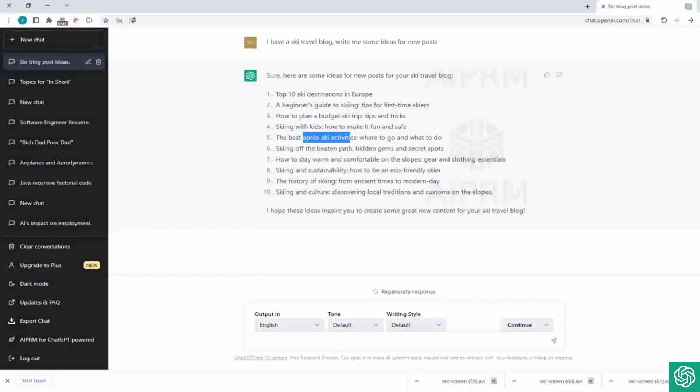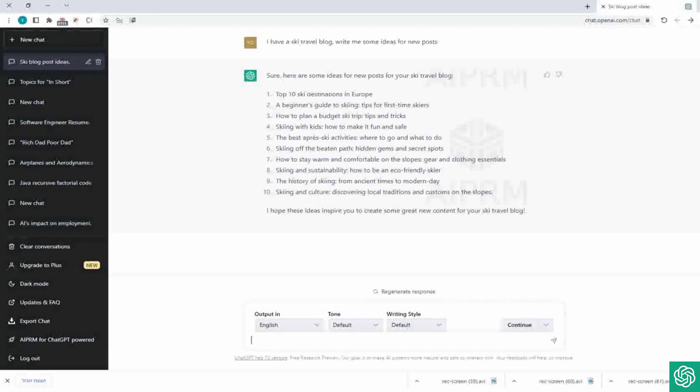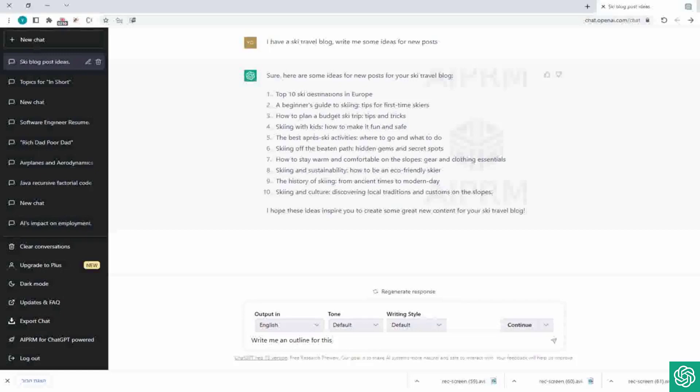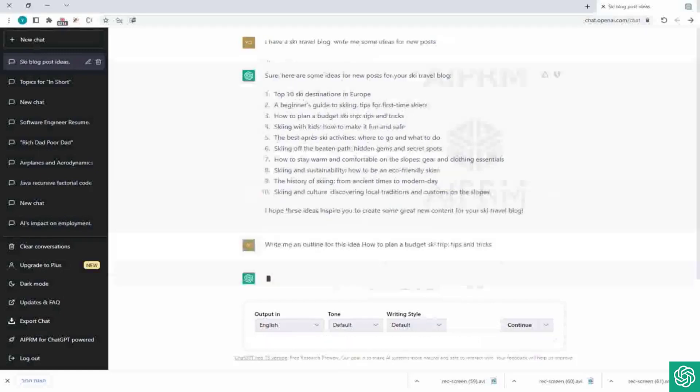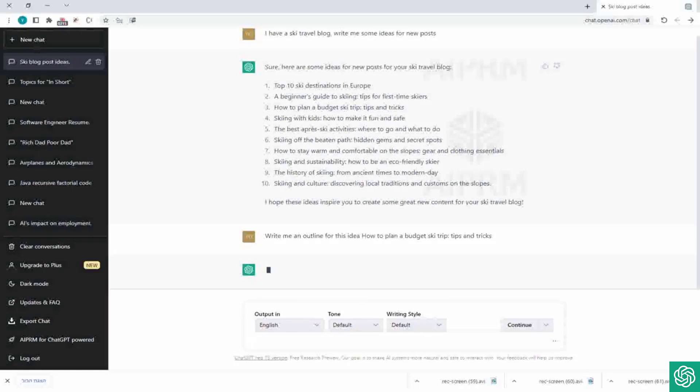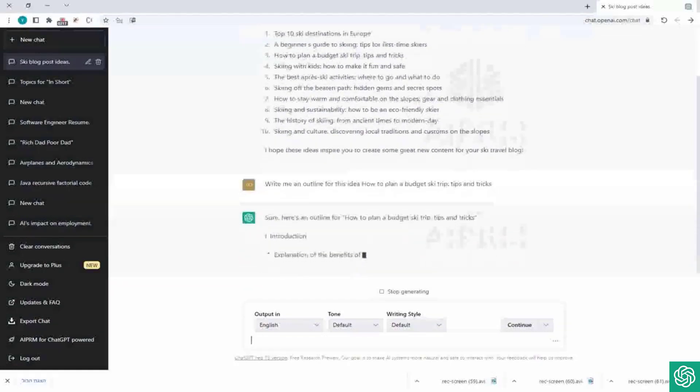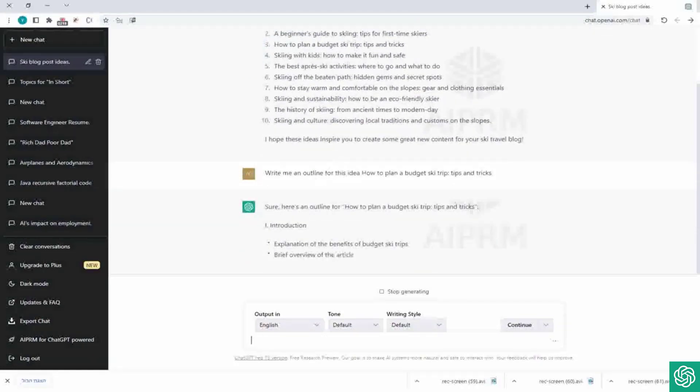So let's develop it. Now we can take one of the ideas. So let's say let's go with how to plan a budget ski trip. So we can copy that and ask him, write me an outline for this, right, and then we give him this idea and that's it. And now he should write this full outline.